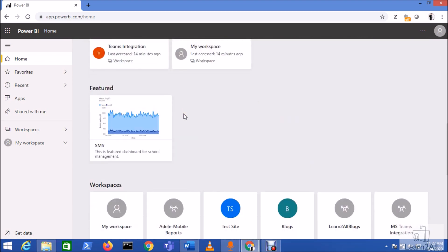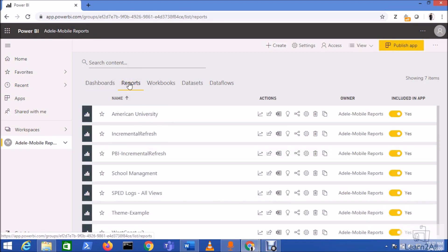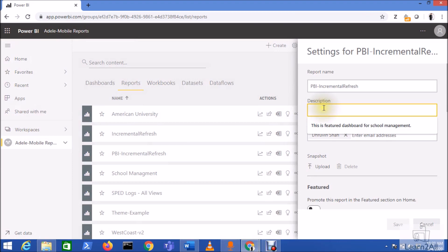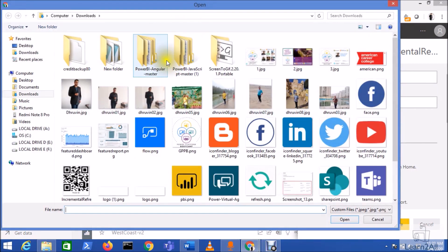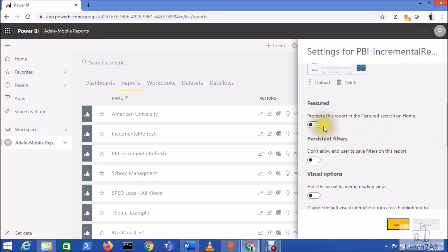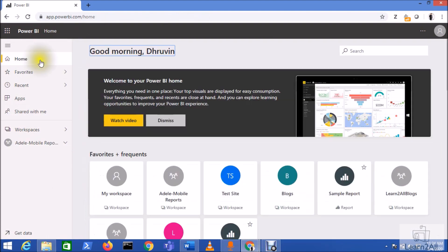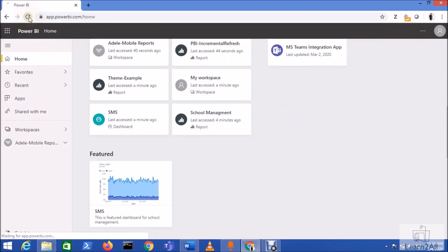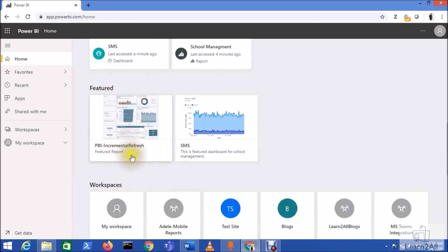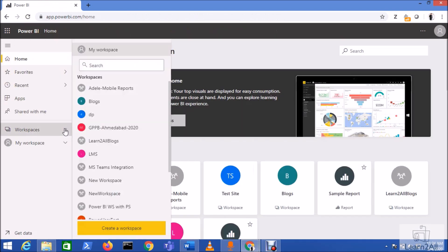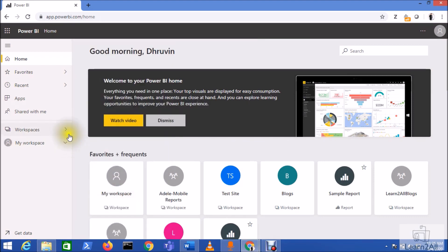Now let's feature one report on the homepage - the procedure is the same. Go to your workspace, go to the Reports section, select a report, and click on Settings. Add a description - 'Featured Report' - then upload a snapshot image. Enable the Featured option and click Save. Go back to the Power BI home, refresh the browser, and here it is - we can see the featured report. Clicking on it opens that report.